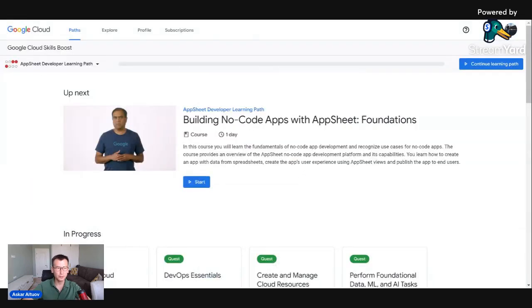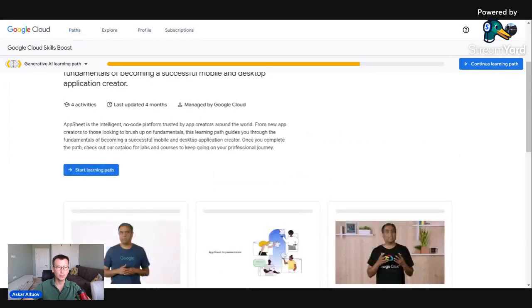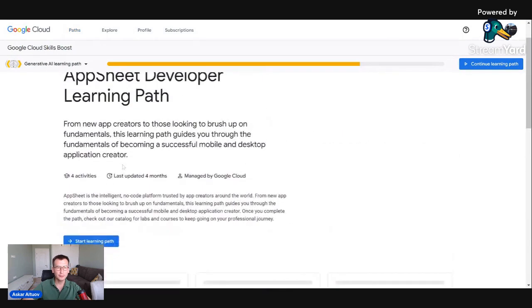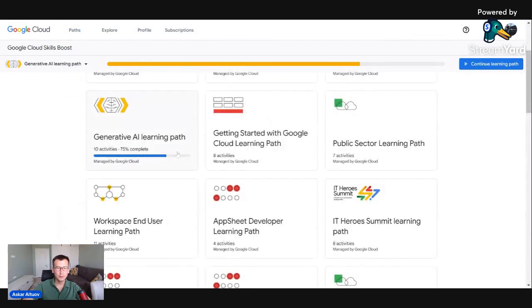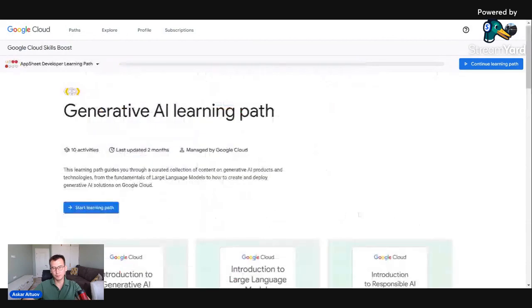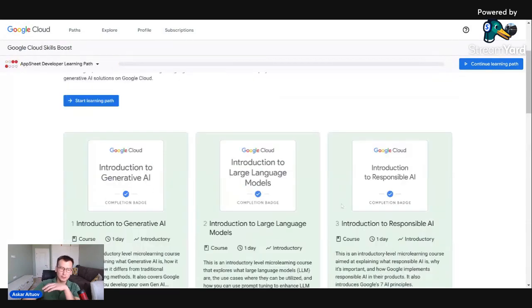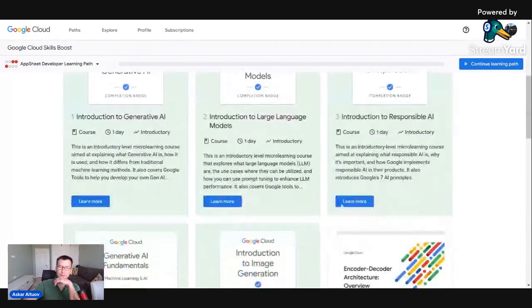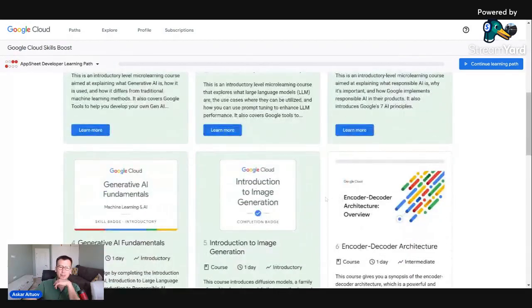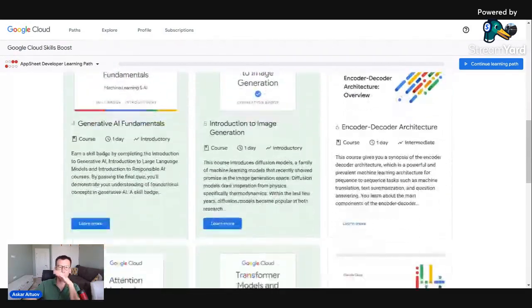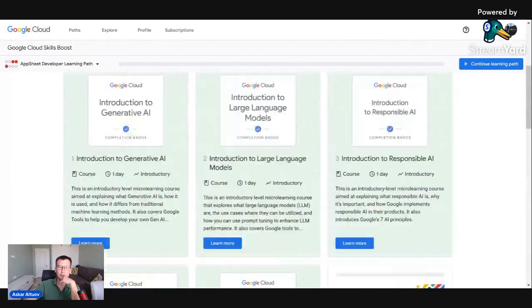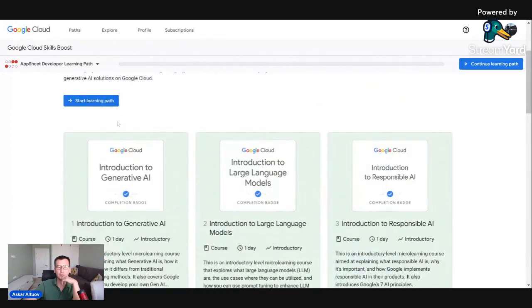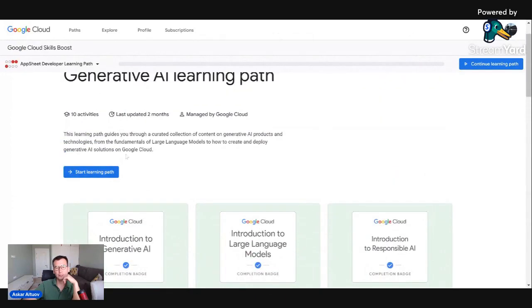Yeah, sort of topic. I'm going back. And so Gen.AI, public sector, development, backend development and many others. And I'm returning to Gen.AI.